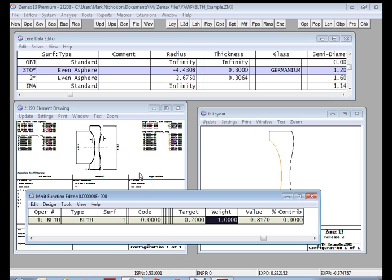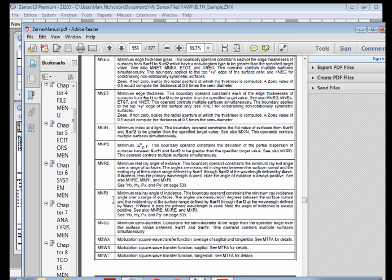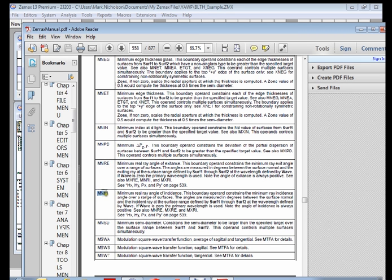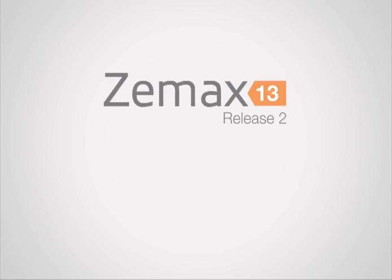The other really cool new operands that we've added are used for constraining minimum and maximum ray angles over a range of surfaces. And this is very useful when it comes to desensitizing a design to tolerances, because as the ray angles of incidence and accidents get larger, the lens becomes more susceptible to tilt and decenter type errors. So we have these operands here, minimum real ray angle of incidence and minimum real ray angle of incidence, and also a corresponding maximum for these two operands. And these let you constrain a range of surfaces such that the ray angles have to be within some limits that you define. It's a great help in desensitizing a design to tilt and decenter aberrations or perturbations.